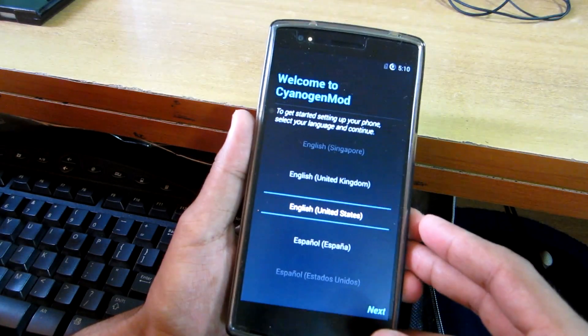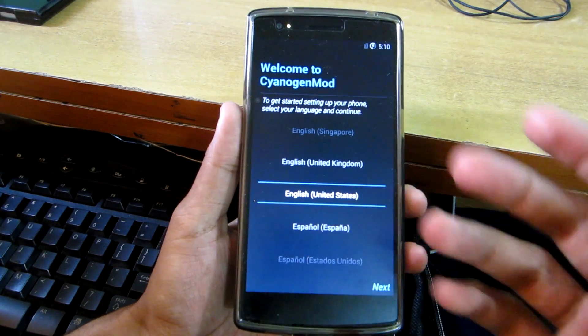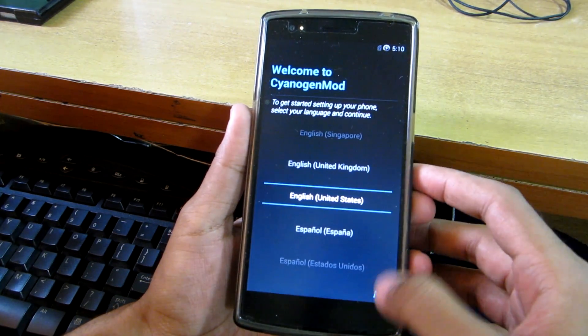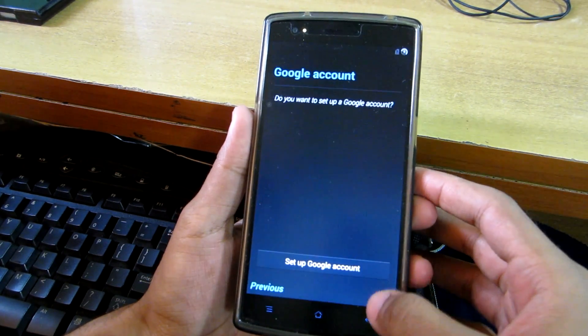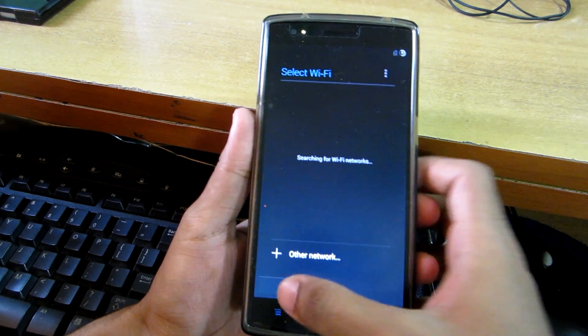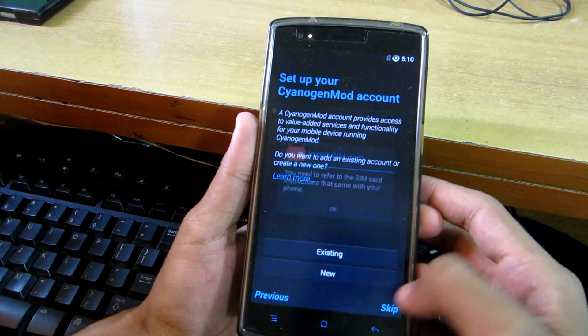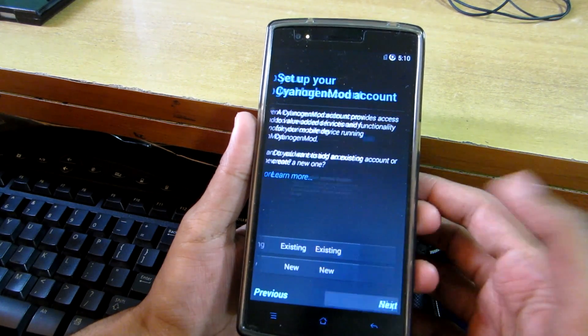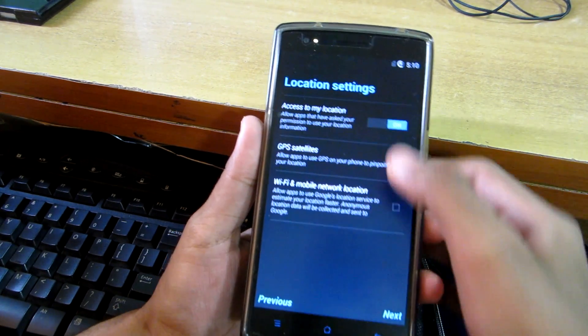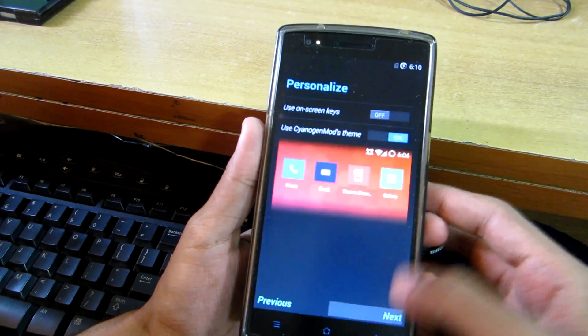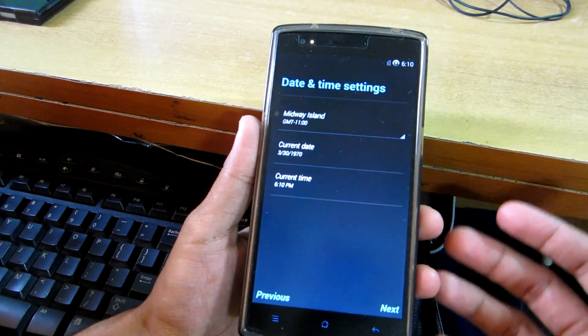So as you can see over here, we have successfully booted into the system. This is the easiest and the best way you can use to flash stock ROM.